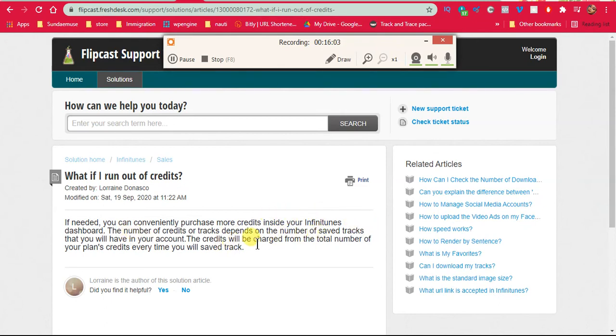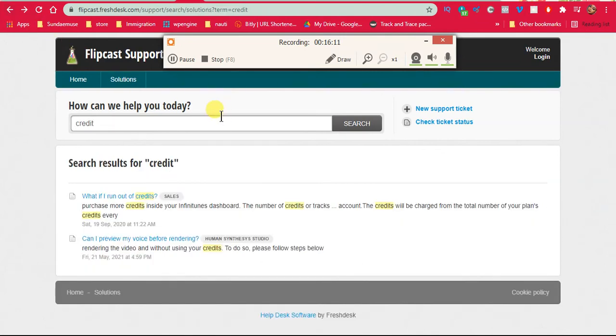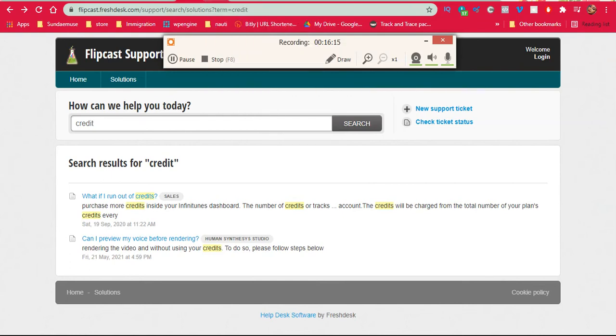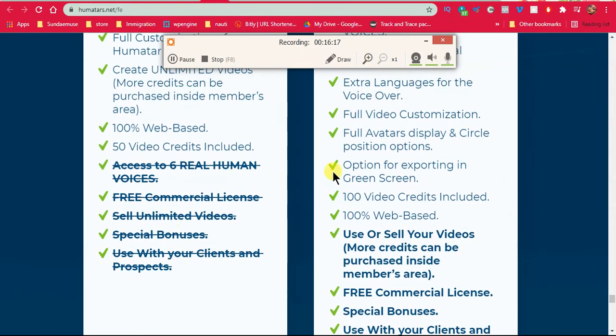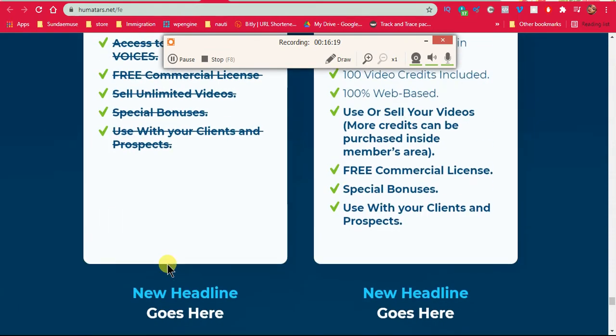The credits will be charged from the total number of your plan every time. So the 47, your credits do not renew. Your credits are not being renewed. So you can only make 50 videos with this plan.